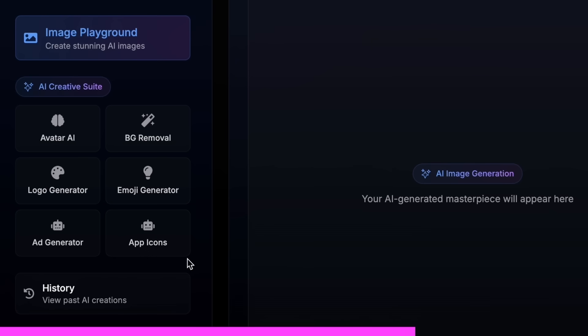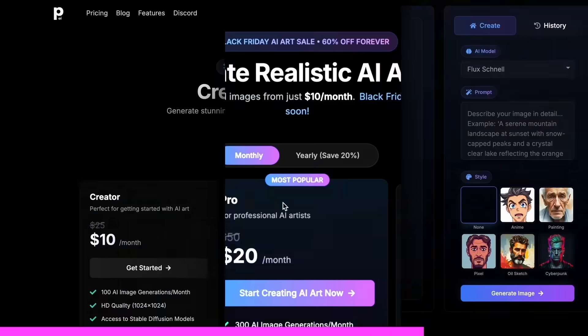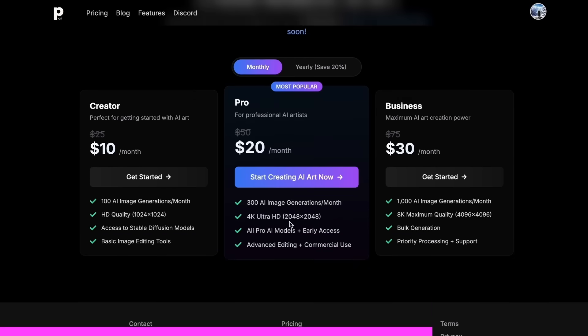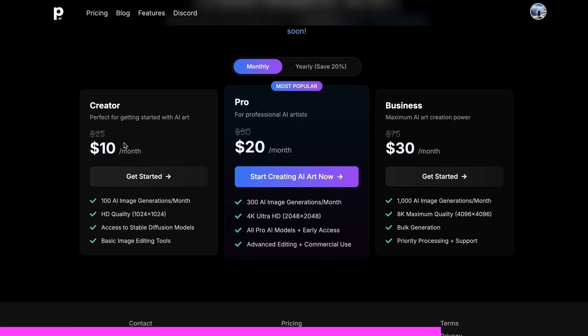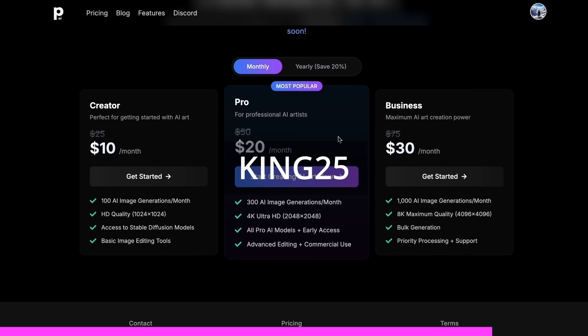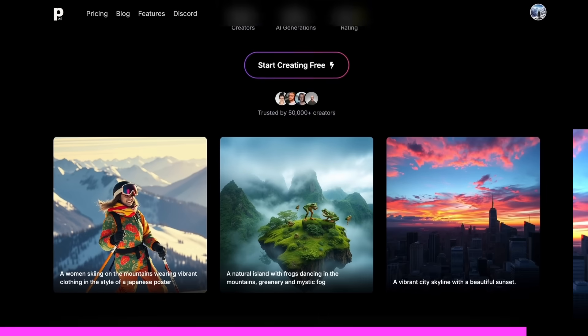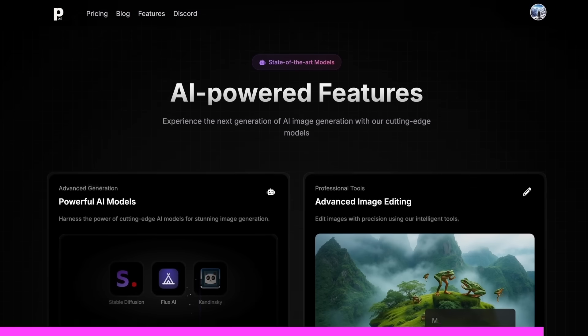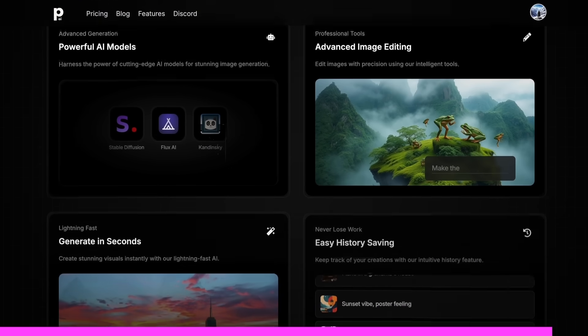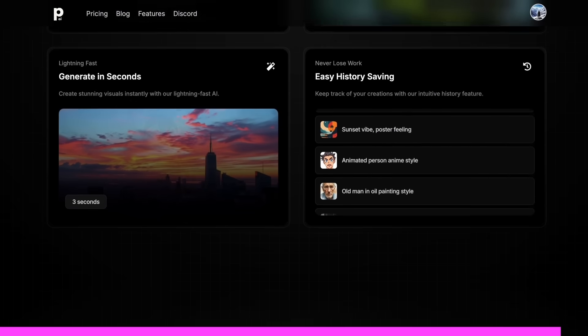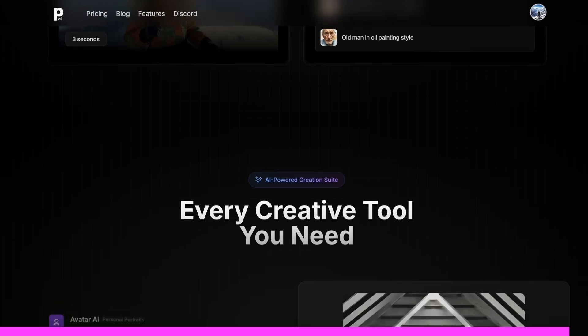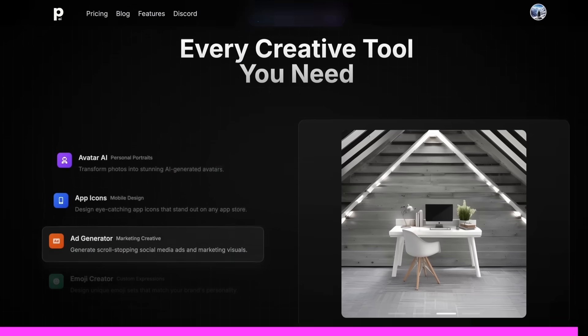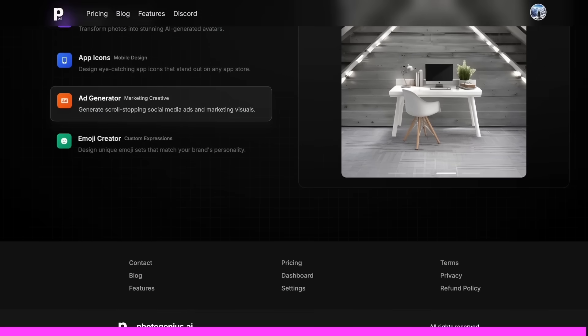And the best part is that it starts at only $10. And you can get an additional 25% off these already great deals by using my coupon code KING25. So make sure that you check out PhotoGenius.ai through the link in the description and generate some cool stuff with it.